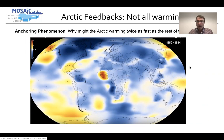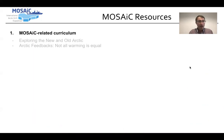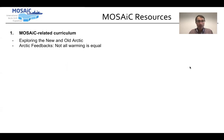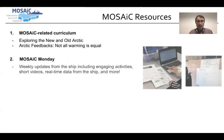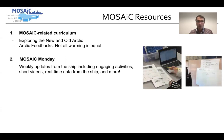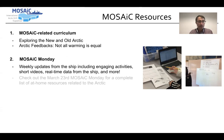To recap some of the things we've covered, we've got two Mosaic-related curriculum, both rooted in anchoring phenomenon, implementing the virtual tours, real-time data, among other things. Mosaic Monday, the weekly update, where you can track the ship, conduct math problems, and other engagements.